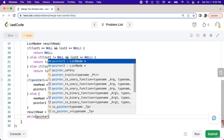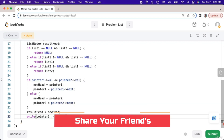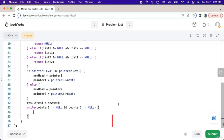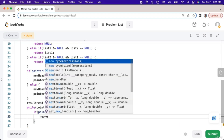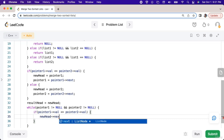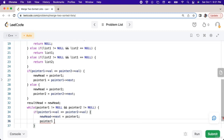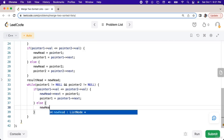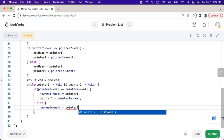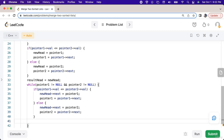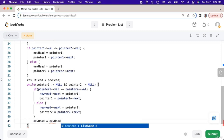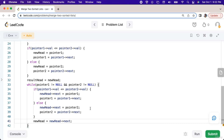Next we will have a while loop that runs while pointer one does not equal null and pointer two does not equal null. Inside, we will check if pointer one's value is less than or equal to pointer two's value. If so, we will set new head's next value equal to pointer one, then set pointer one equal to pointer one's next value. Else we will set new head's next value to pointer two and then set pointer two to pointer two's next value. Outside of the if-else but still inside the while loop, we will set new head equal to new head's next value.